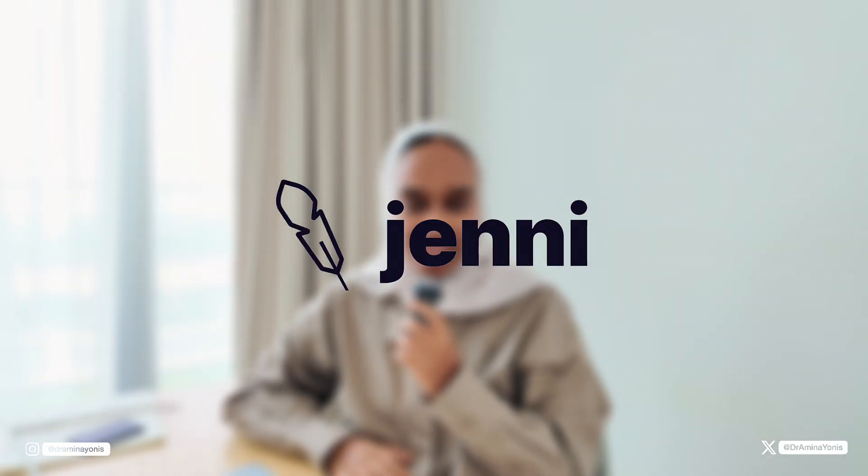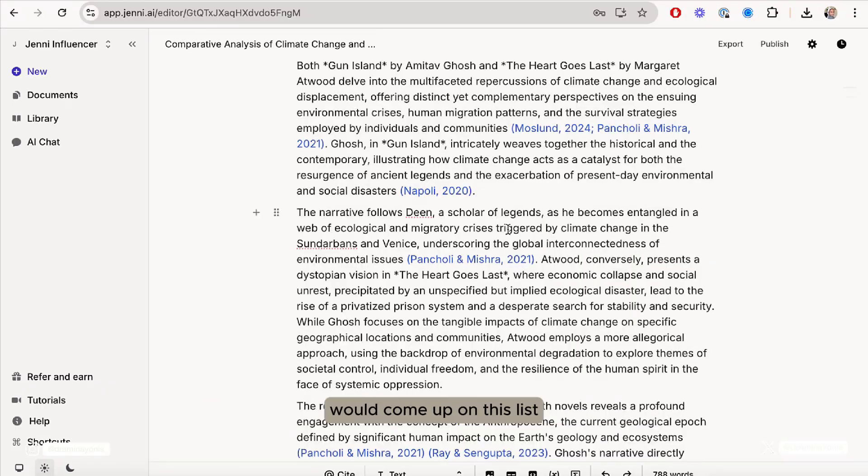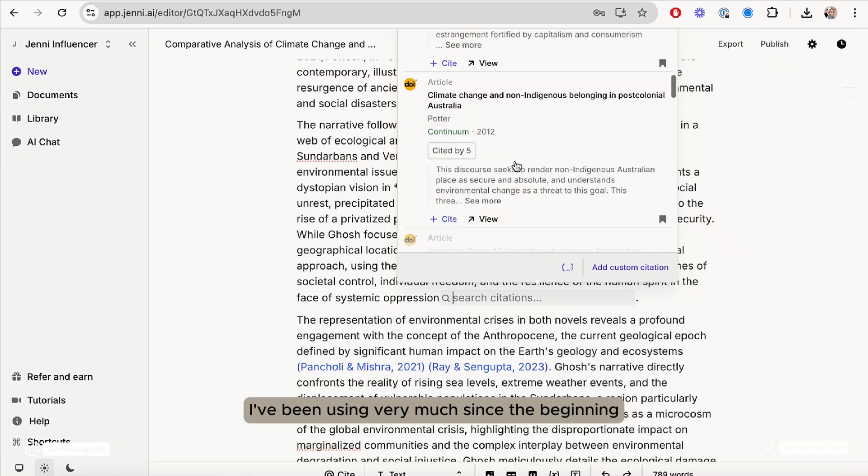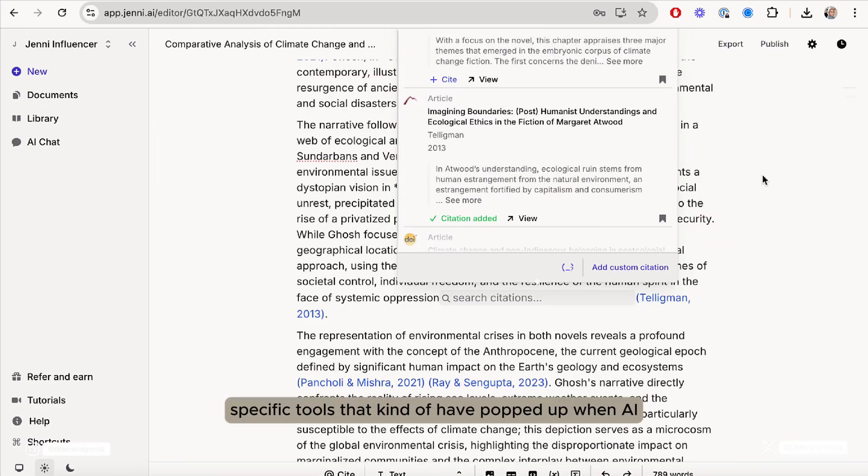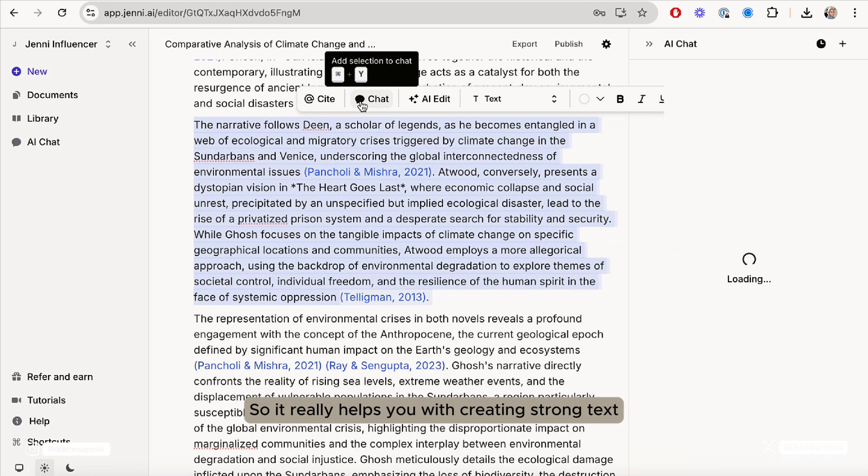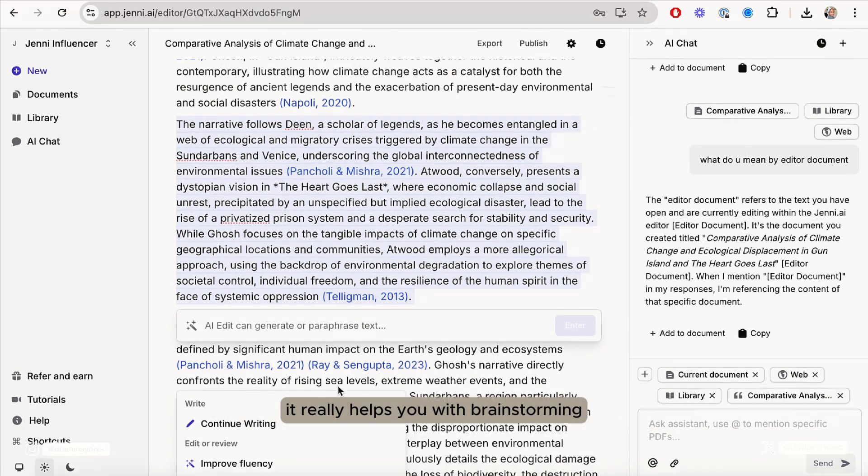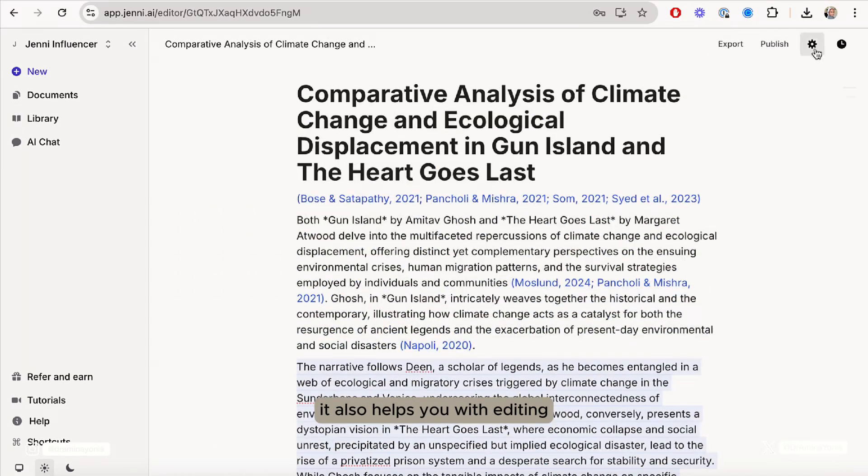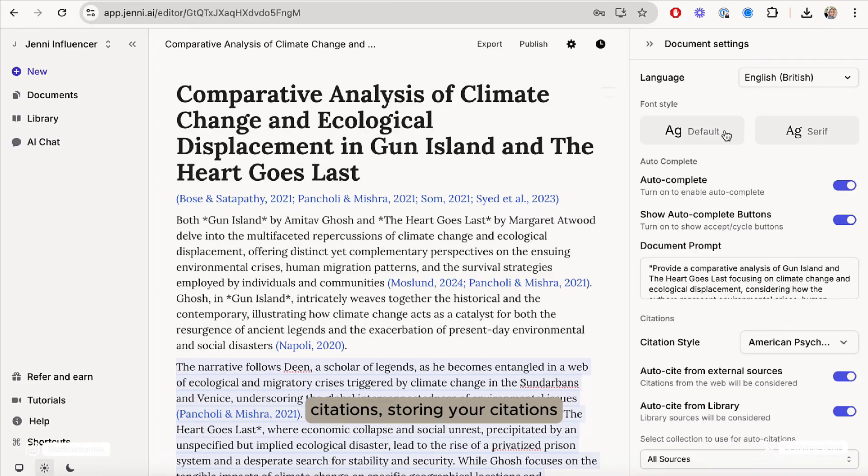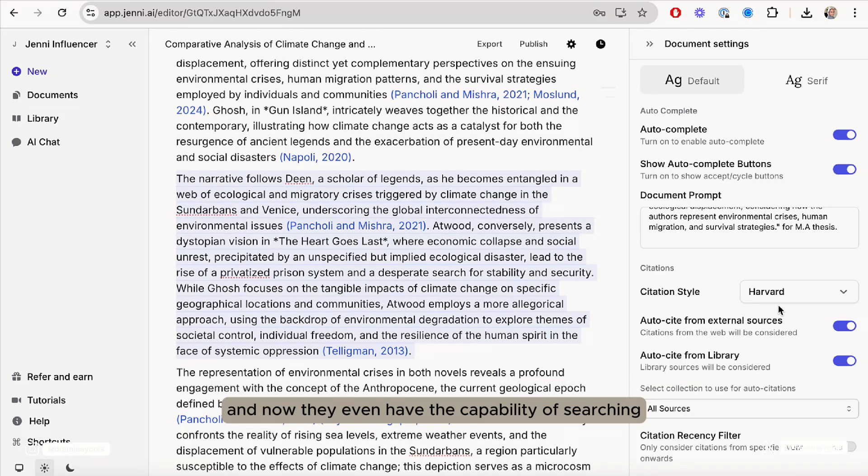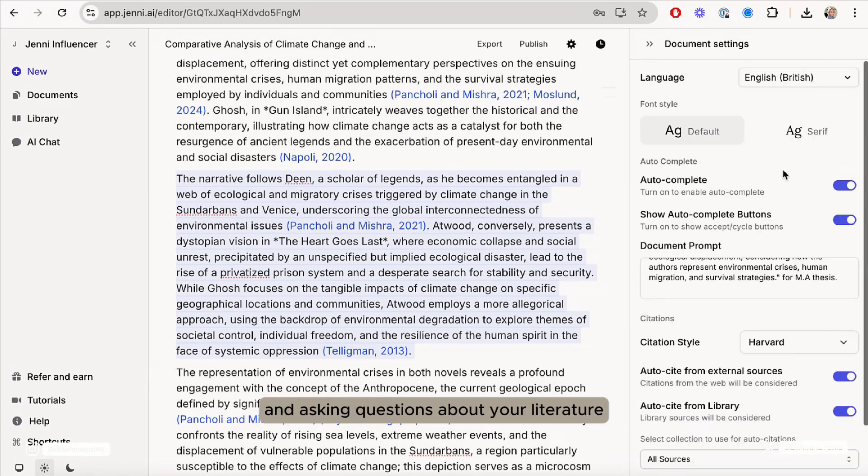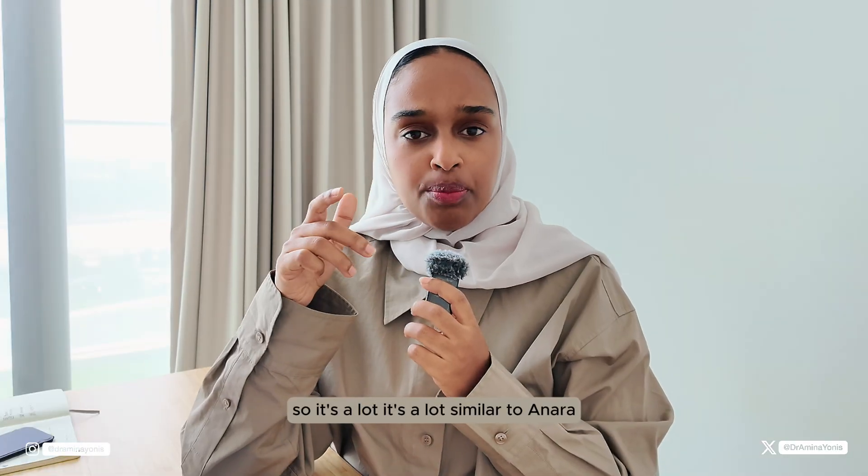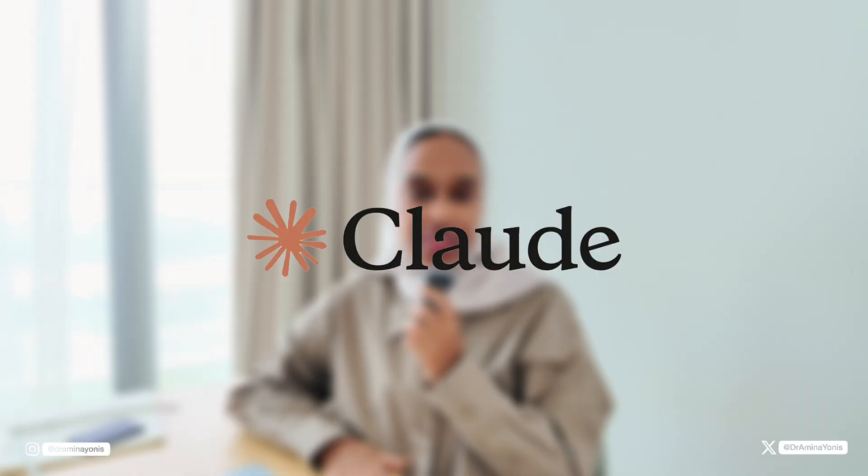Number six is Jenny AI. I'm sure that you would probably guess that Jenny would come up on this list. Jenny is a tool that I've been using very much since the beginning. I think it was one of the first academic specific tools that popped up when AI swept over the world and came into fruition. Jenny is a good tool for writing. It really helps you with creating strong text. It helps you with brainstorming and also helps with editing, thinking about outlines, citations, storing your citations and a lot more to do with the writing side. And now they even have the capability of searching through your literature and asking questions about your literature. It's similar to Anara, but a bit more than Anara on the writing side of things.